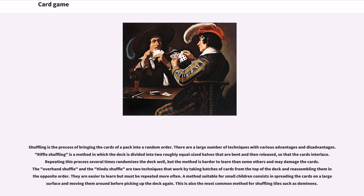Shuffling is the process of bringing the cards of a pack into a random order. There are a large number of techniques with various advantages and disadvantages. Riffle shuffling is a method in which the deck is divided into two roughly equal halves that are bent and then released so that the cards interlace. The overhand shuffle and the Hindu shuffle work by taking batches of cards from the top of the deck and reassembling them in the opposite order — easier to learn but requiring more repetitions. A method suitable for small children consists in spreading the cards on a larger surface and moving them around before picking up the deck again, which is also the most common method for shuffling tiles such as dominoes.